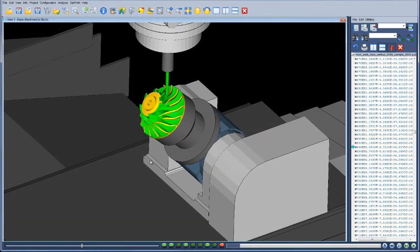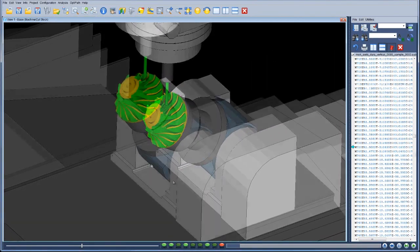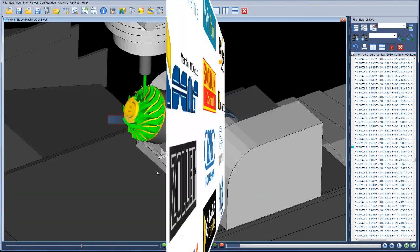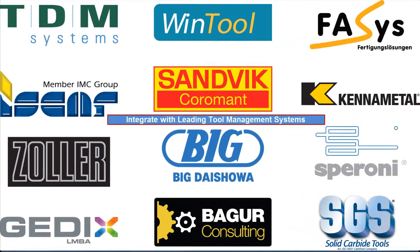Accurate simulation of the cutting process is key to VeriCut, and integration is available with many leading cutting tool and tool management systems, including TDM Systems, Sandvik, and WinTool.